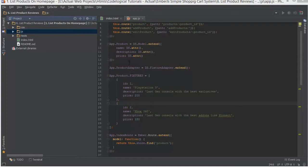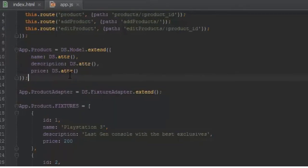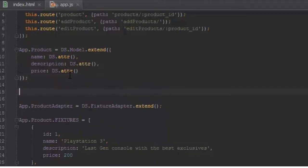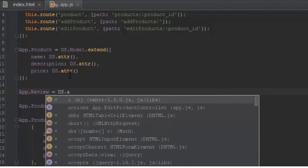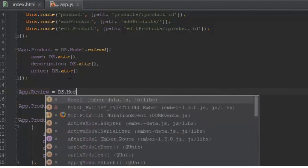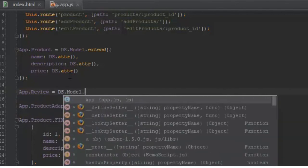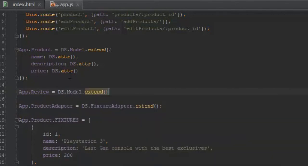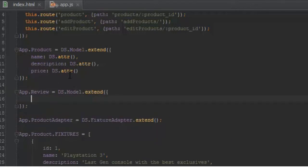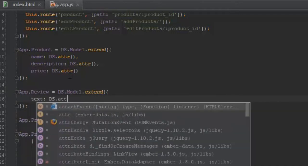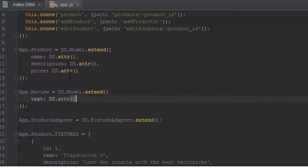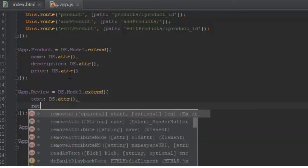First, let's create a review model. I'll go to our app.js file and say app.review equals ts.model.extend. The review has two properties: first one is text and the second one is rating.